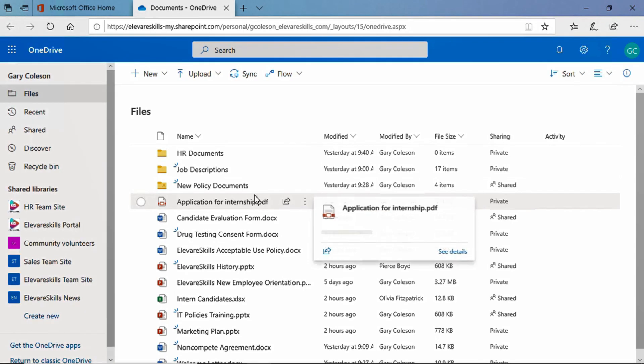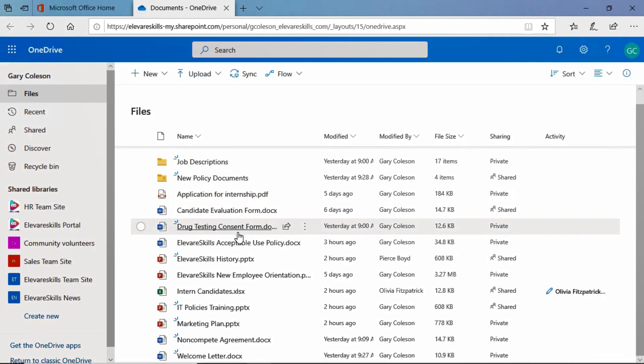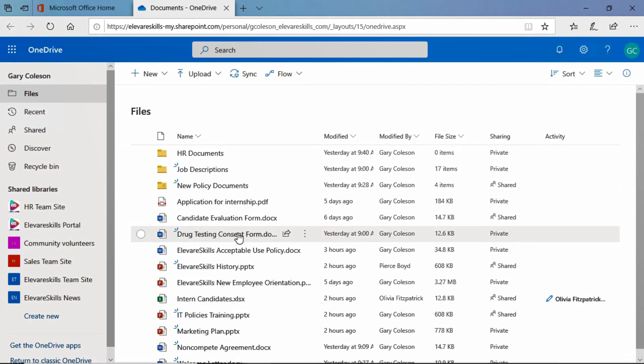But notice that our sort is still in place. We are still sorted alphabetically. Now you may think well every time you come back it's going to be sorted that way. Not true. Let me show you.